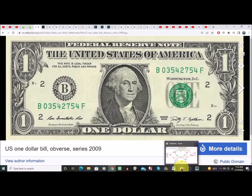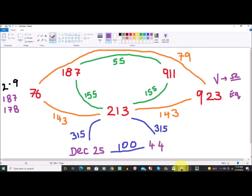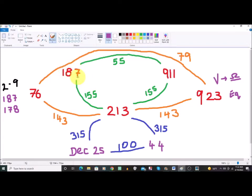Looking at my schematic diagram: those 155-day jumps take us to July 18th. From there, another 55-day jump brings us back to 9/11. This is a full calendar year — 365 days. 155 plus 155 plus 55 equals 365. That's pretty remarkable.